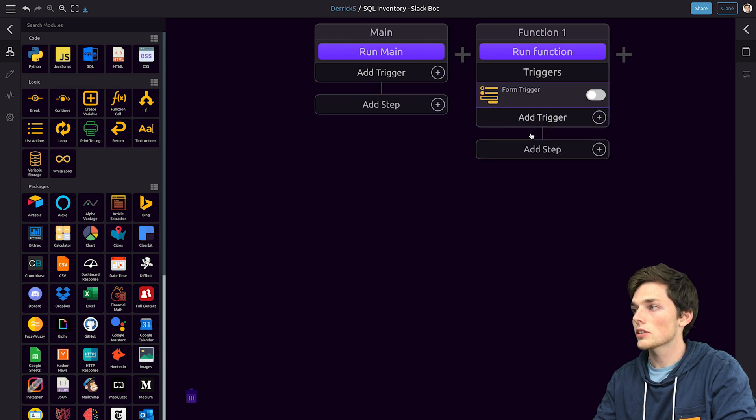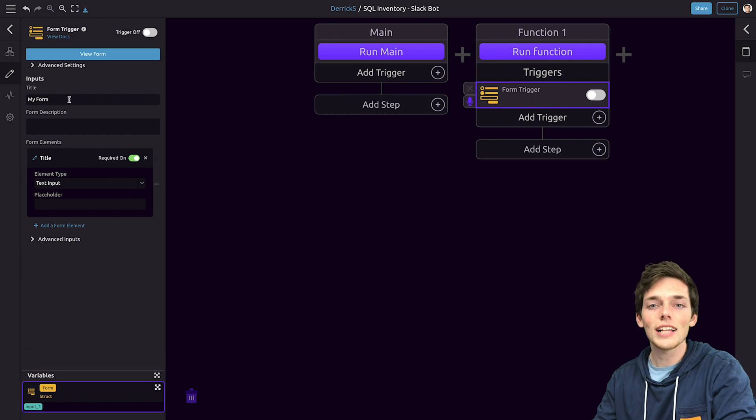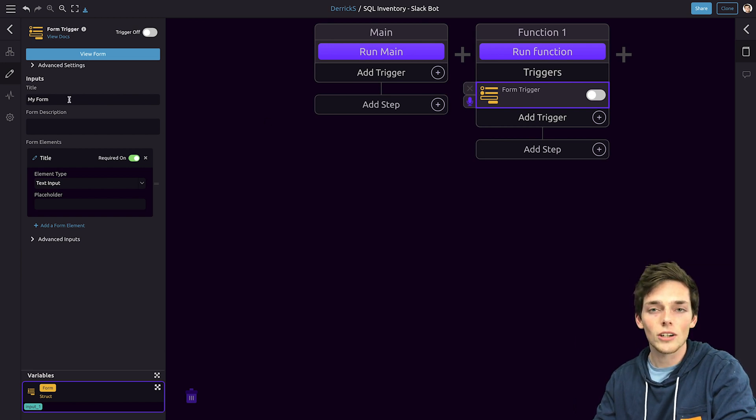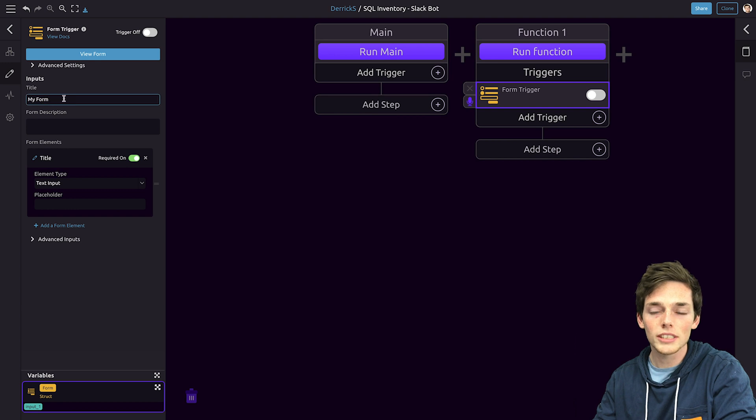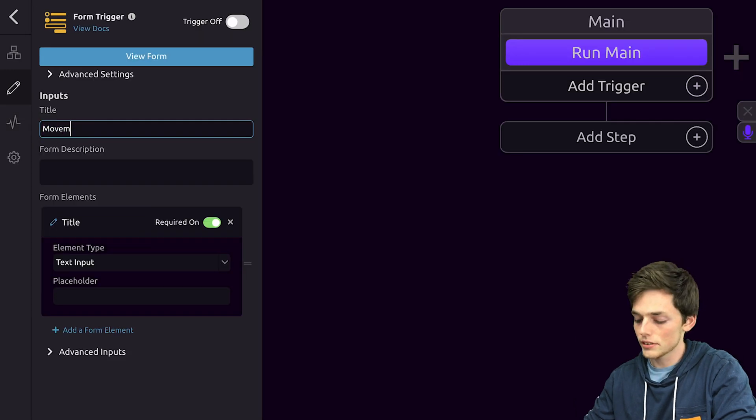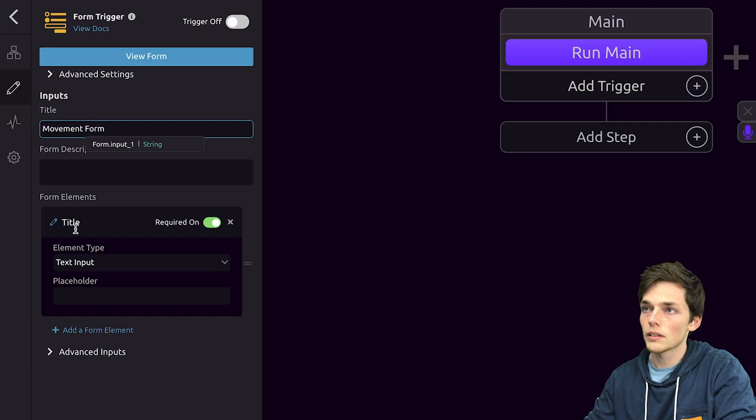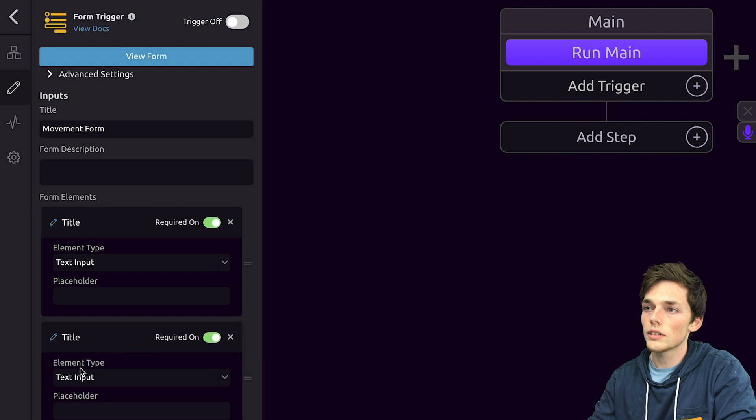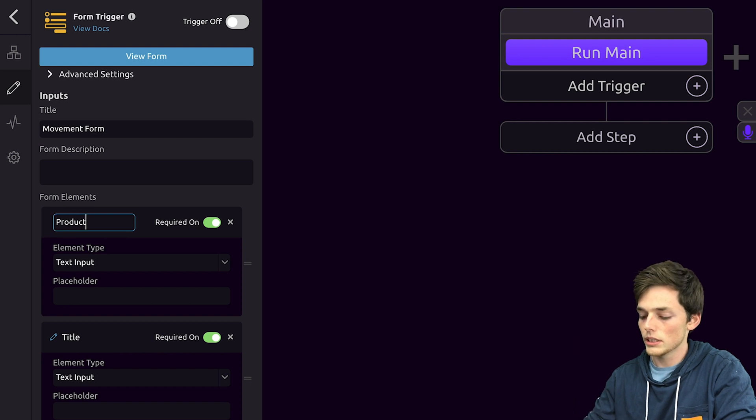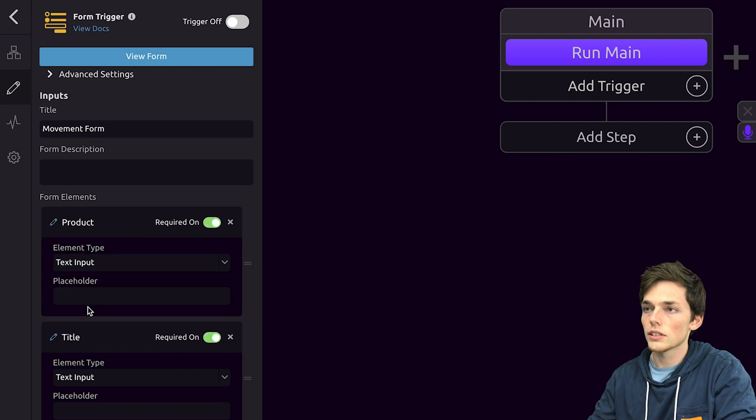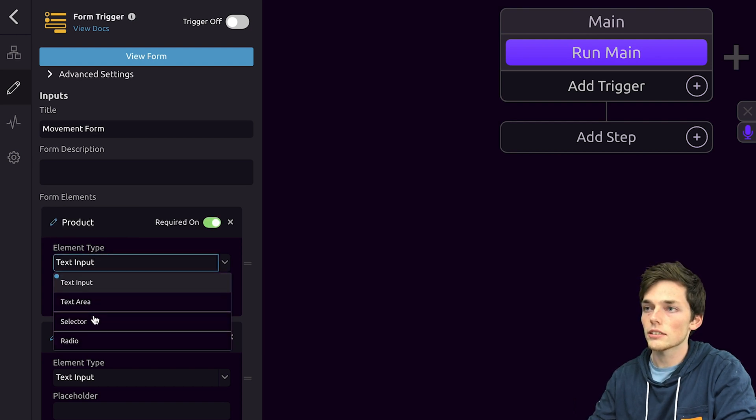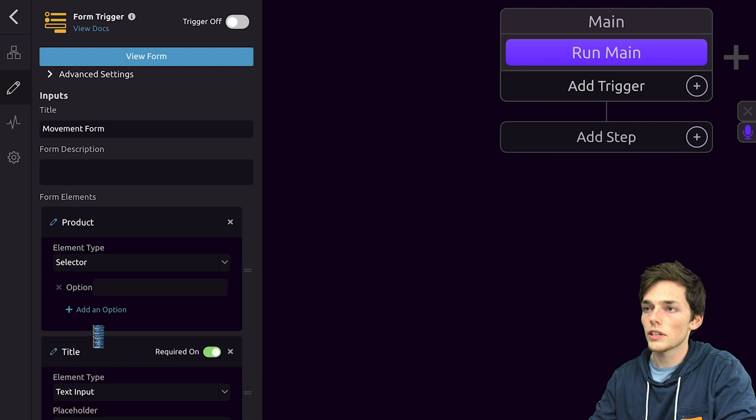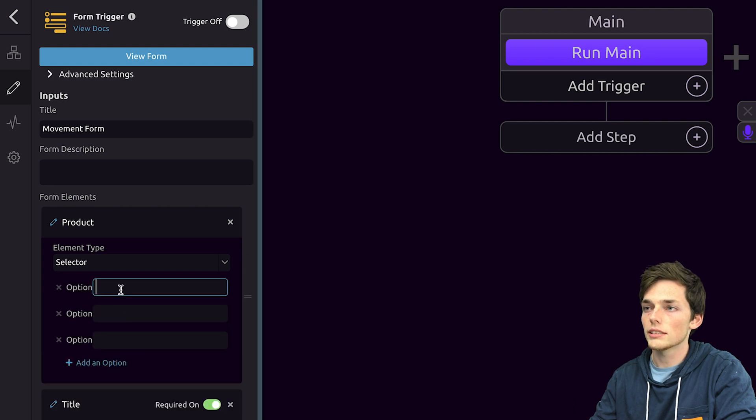The trigger that we'll use for this will be the form trigger. This will allow us to specify inputs from a user so we know if we're taking goods away or if we're putting more goods in. Let's call this movement form and we'll have two elements. So we'll click on add a form element. The first one will be the product. So this will be a selector field with the three options available of product A, B, and C.